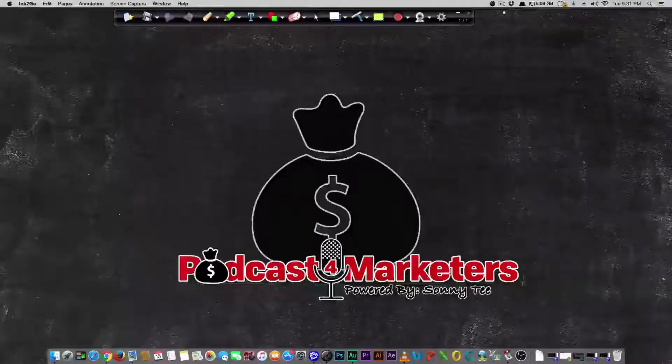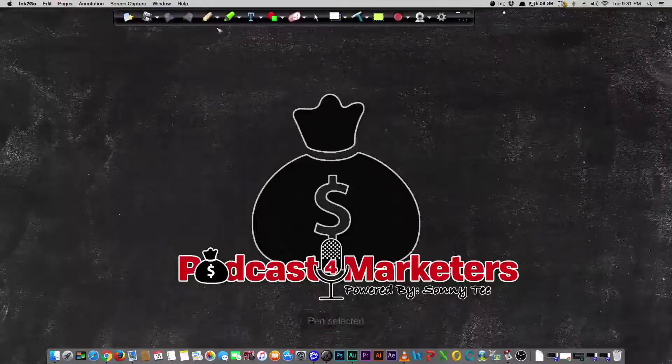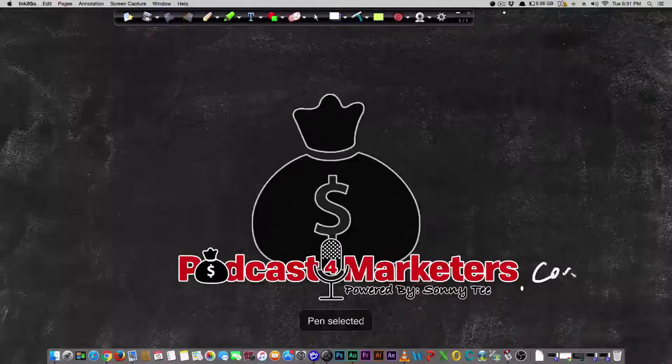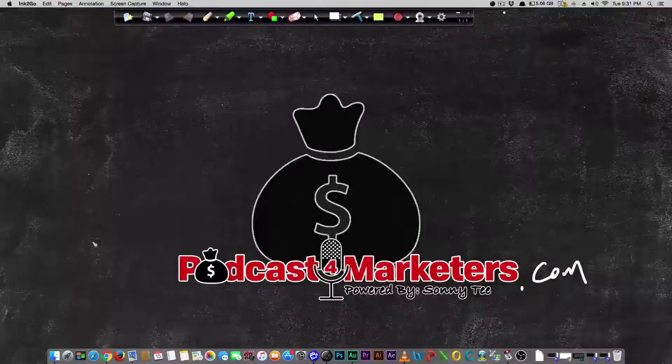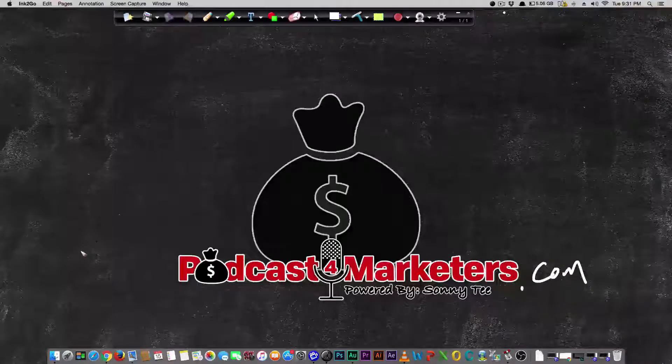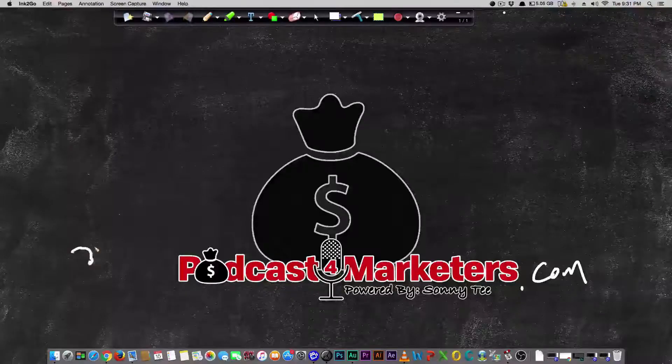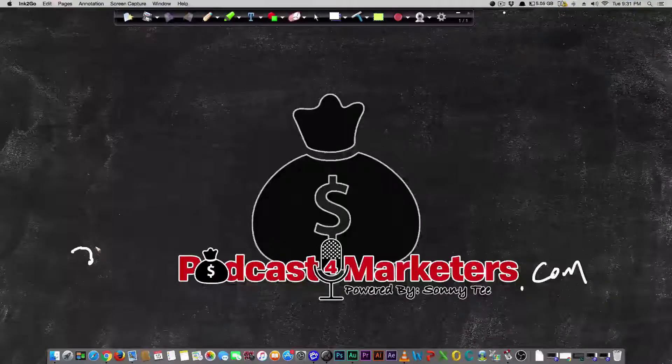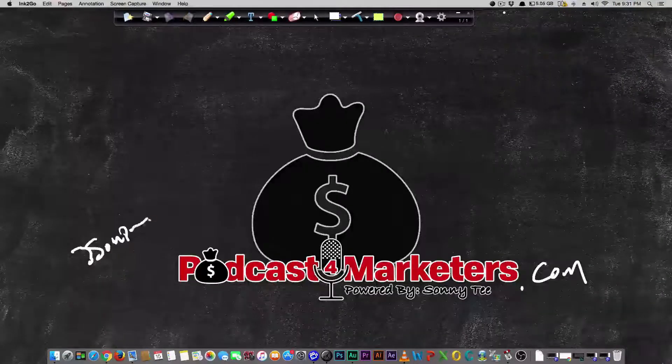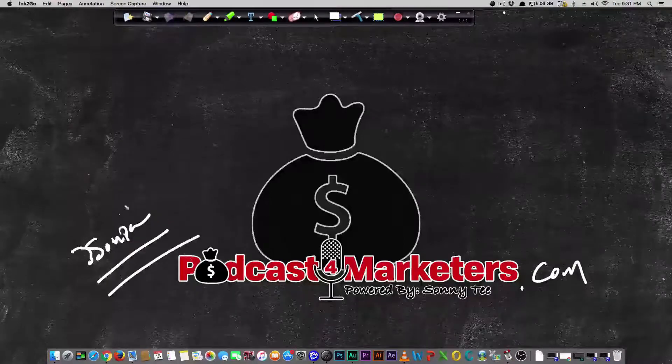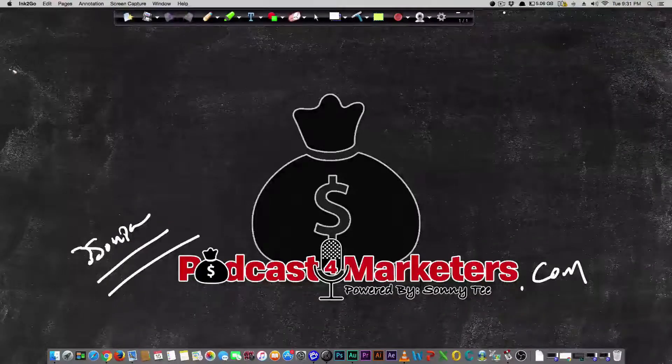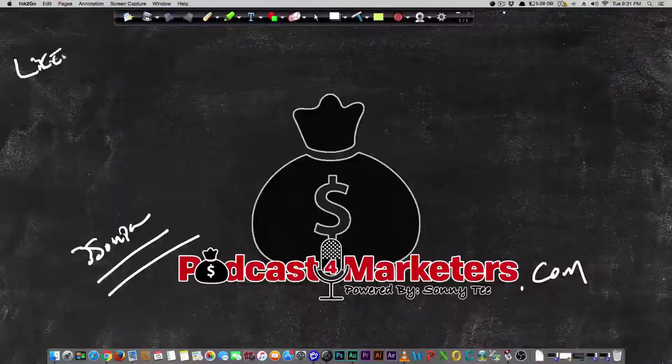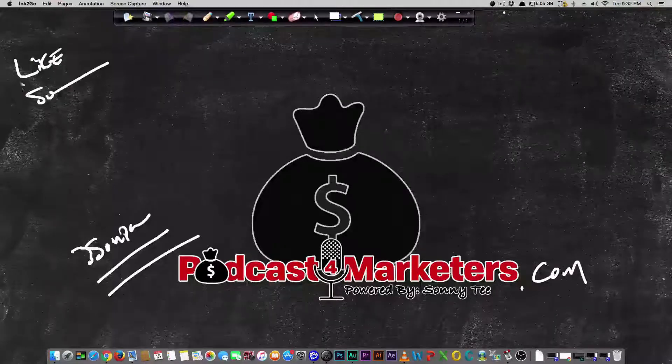Welcome to today's video. Make sure you visit Podcast for Marketers dot com for more information. Over there I have a really kick-ass course on how you can make at least a few grand a month on simple recurring revenue. That's called Freedom Funnels.